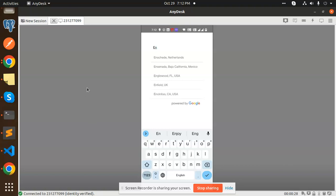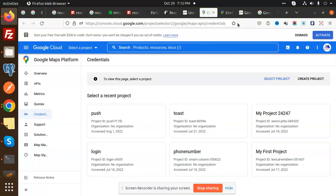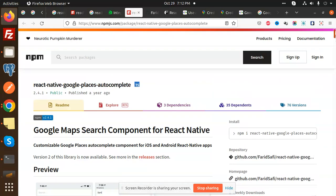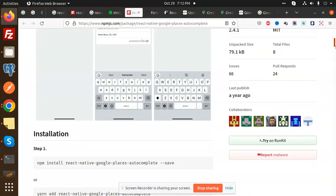I'm going to show you the package I'm going to use. So basically it is React Native Google Places Autocomplete. I have just followed the full steps like this one.